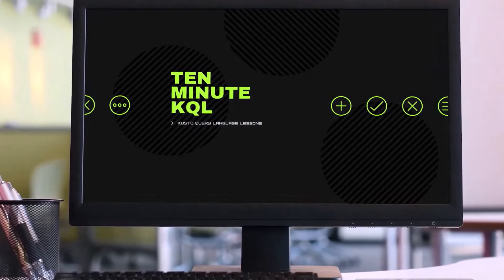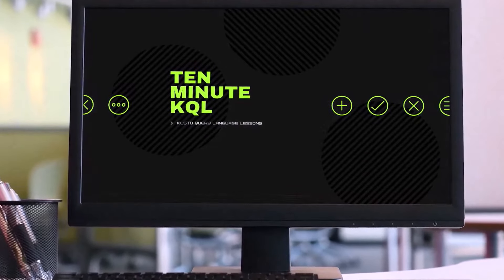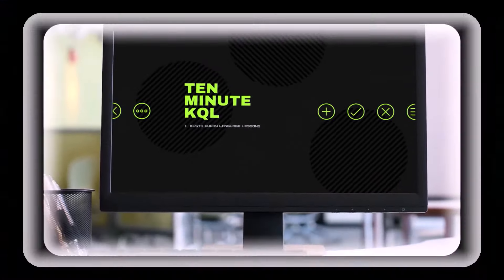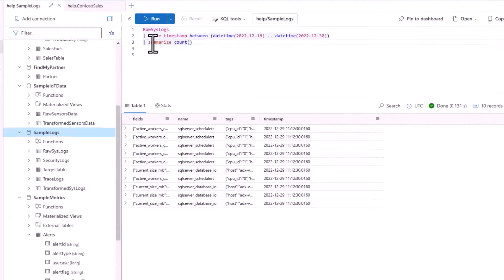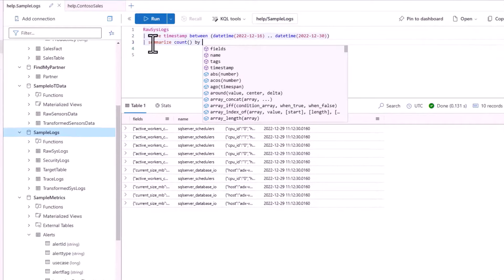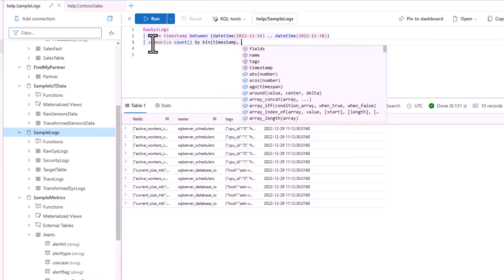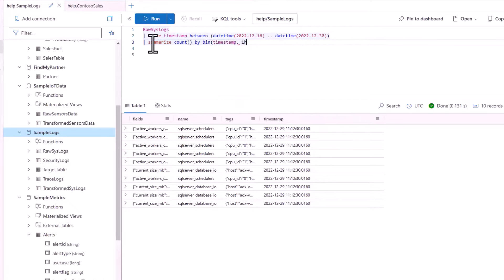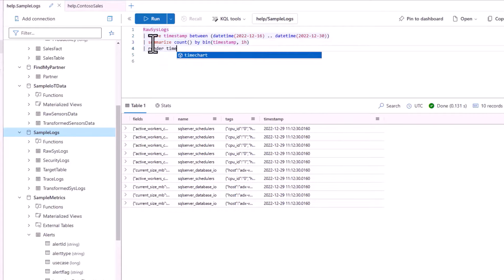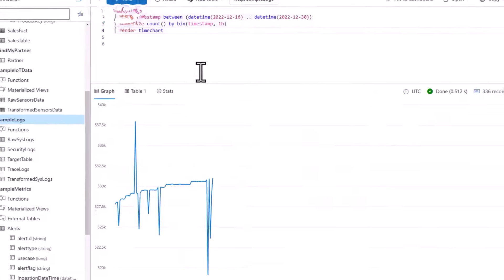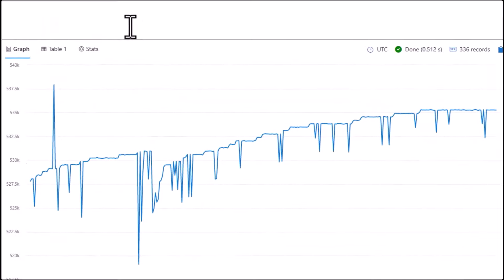Welcome to 10 Minute KQL. This is the first session in the KQL Beginner series. Whether you're new to the world of IT or a tech pro looking to master the Kusto Query Language, 10 Minute KQL is the place to level up your skills. This series is intended to take you from a level with minimal technical experience to writing your first queries using the KQL language.